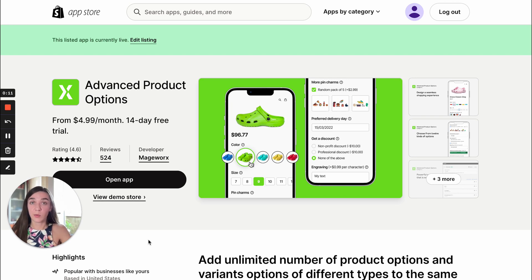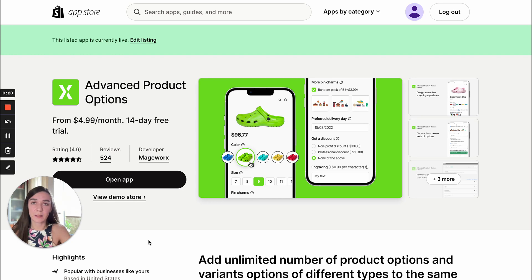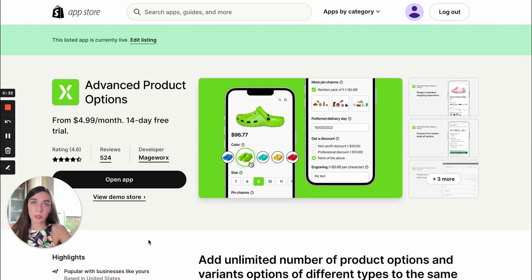With the app you are supposed to create option sets and assign them to products from your products list. An option set is a kind of predefined template that contains custom options and can be assigned to multiple products at the same time. If you ever modify a set, all the changes will be applied to the assigned products automatically. So let me show you the process.